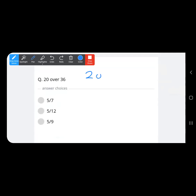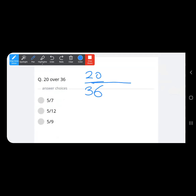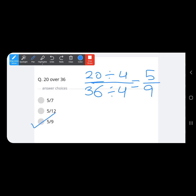Next question: 20 over 36. Looking at the options, these are already reduced. Let us reduce further — both 20 and 36 are divisible by 4: 4 fives are 20 and 4 nines are 36, so the answer is 5 upon 9, option C.